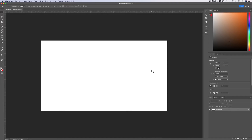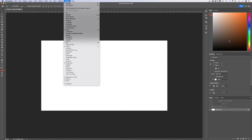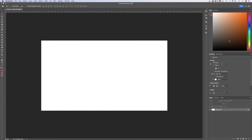In this Photoshop tutorial, let's take a look at how to change your canvas size. There are three ways to do it. On the right-hand side, you might see the Properties panel. Go up to Window, down to Properties if you don't see it. You can actually change your canvas size right here.